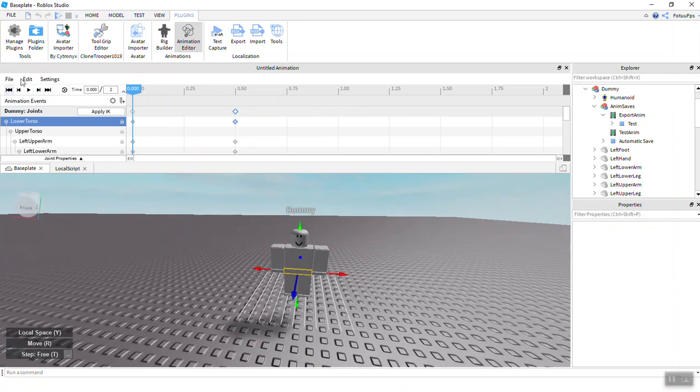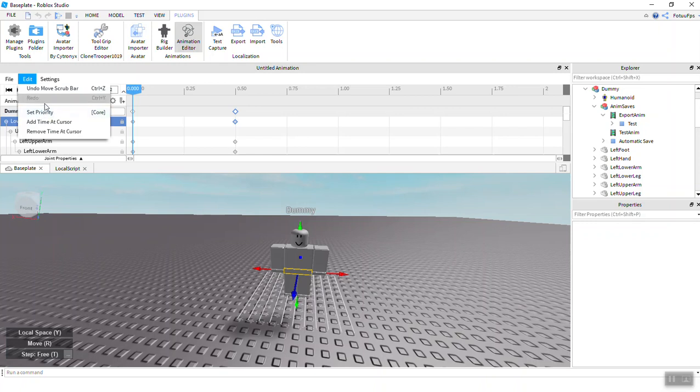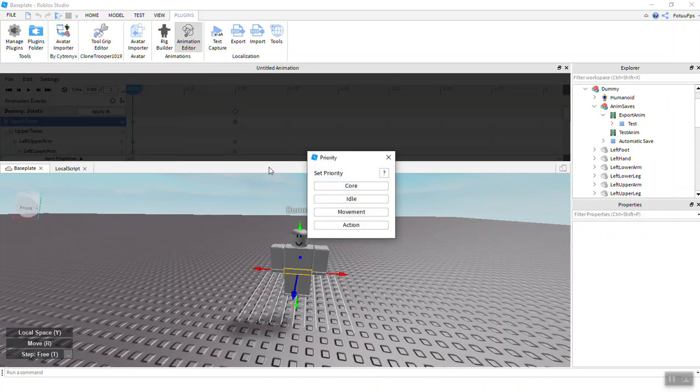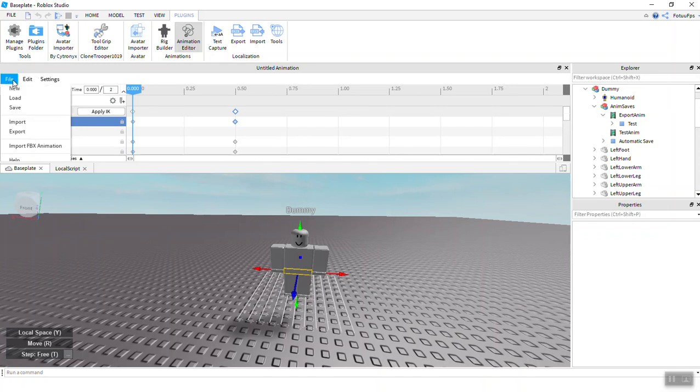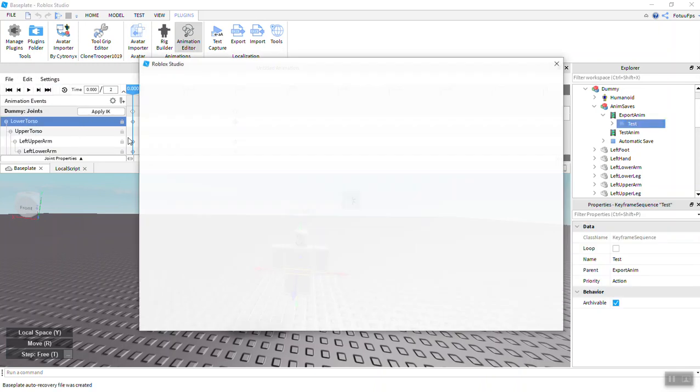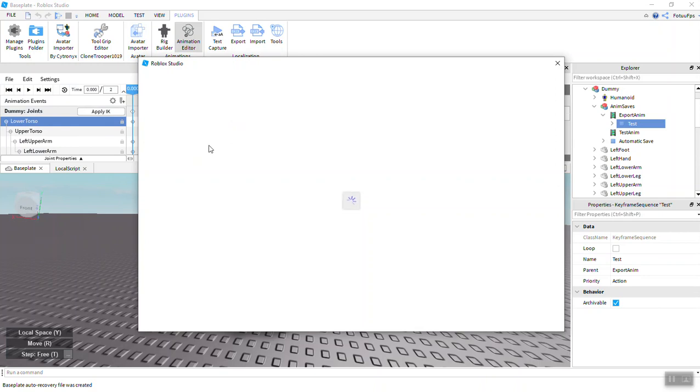Now you have to go to Edit, that's really important, and set priority to Action. Action is the one that works the best.